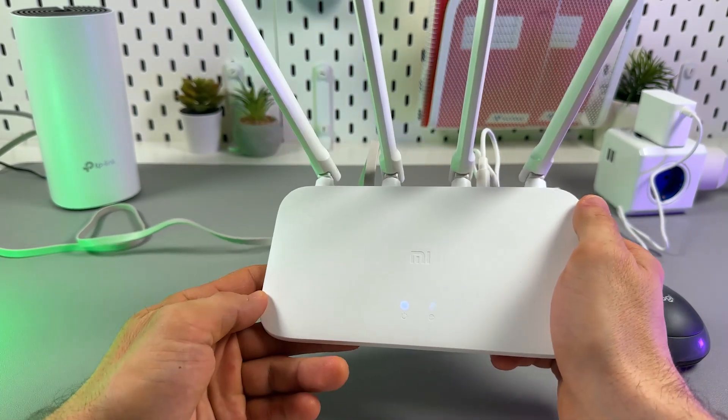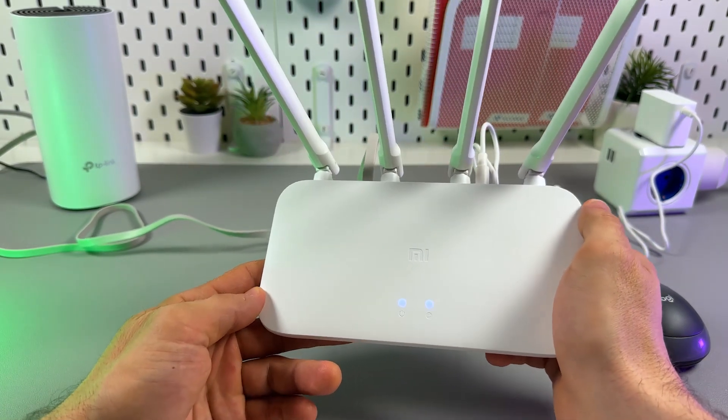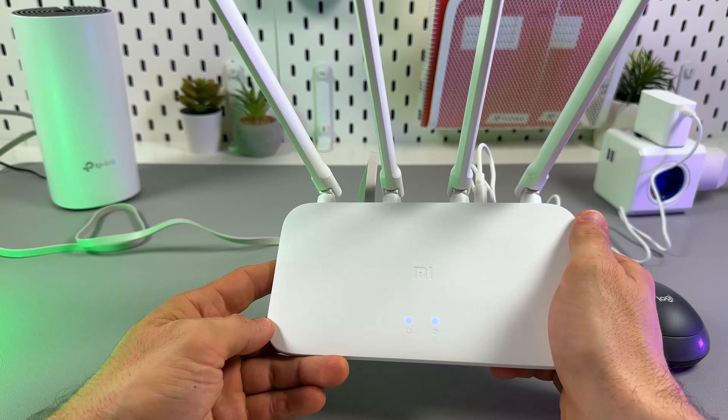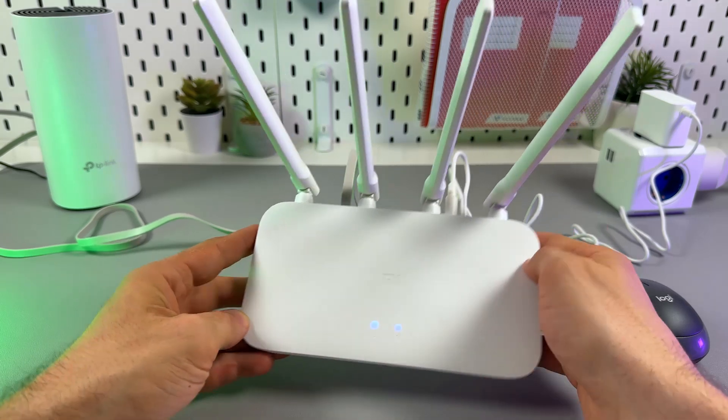Hi there! Let me show you how to change the Wi-Fi password on any Xiaomi MI router.